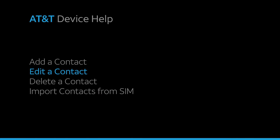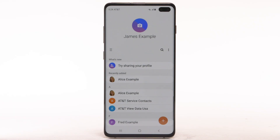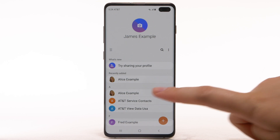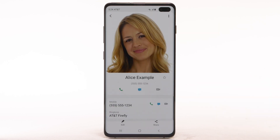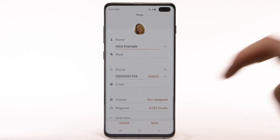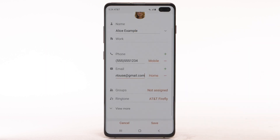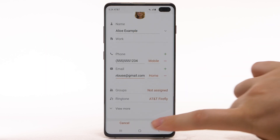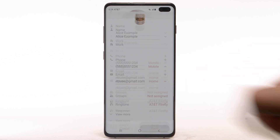Edit a contact. To edit a contact, from the contacts list, select the desired contact. Select Edit. Enter the desired information and select Save when finished.